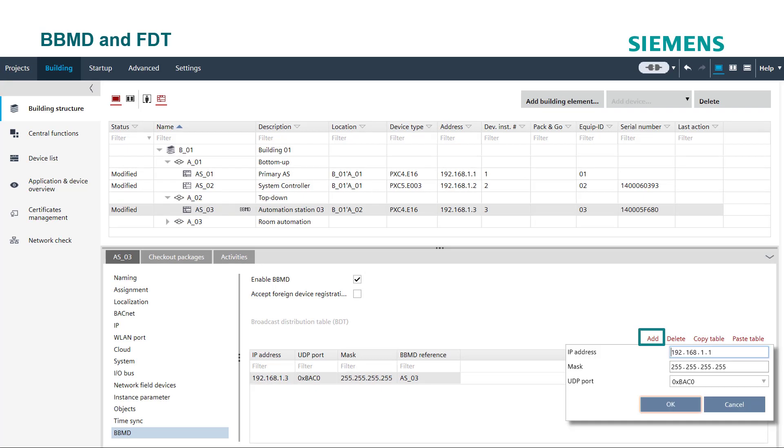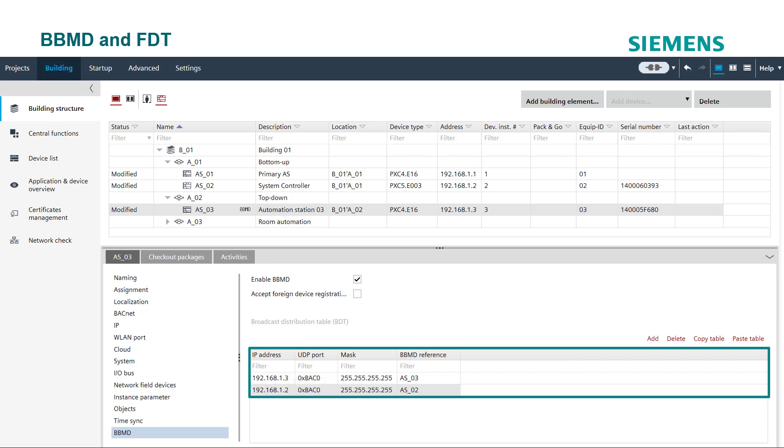To add more devices to the table, click on add button. Enter the IP address, subnet mask, and UDP port number of the device to be added. All the devices added will be visible in the broadcast distribution table.